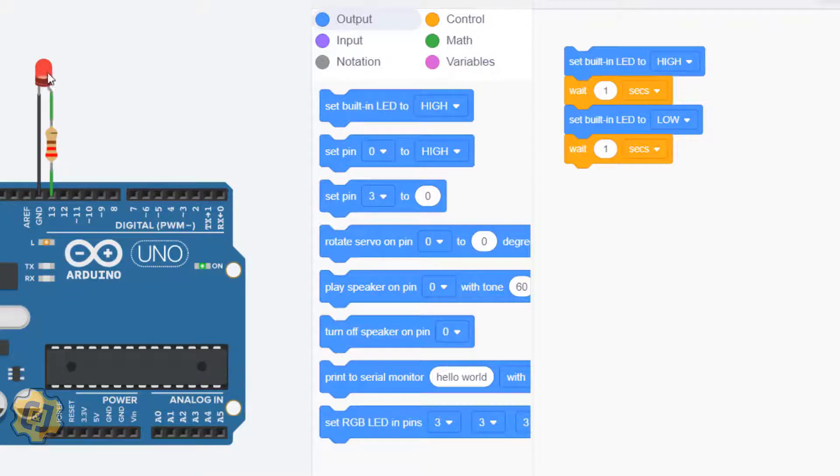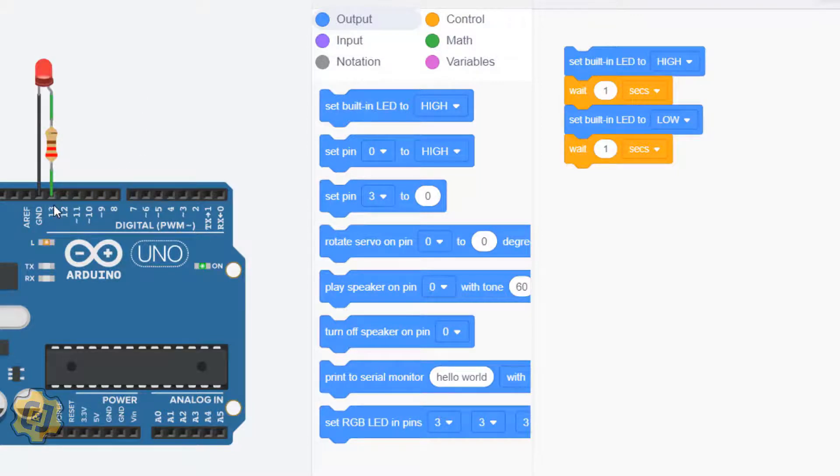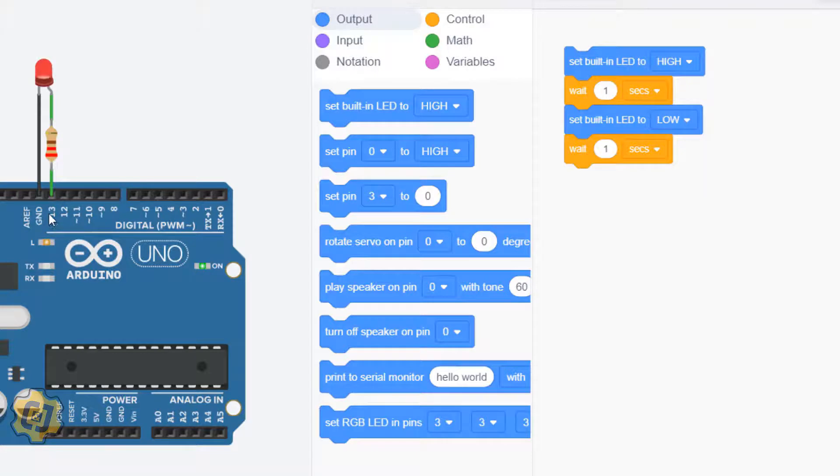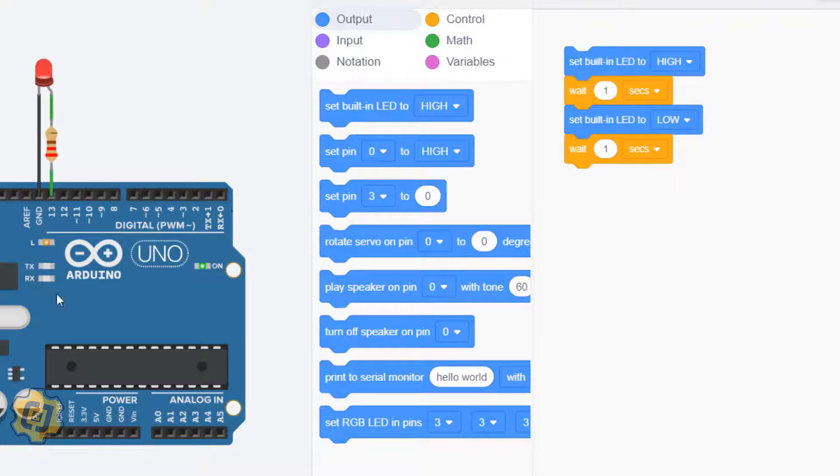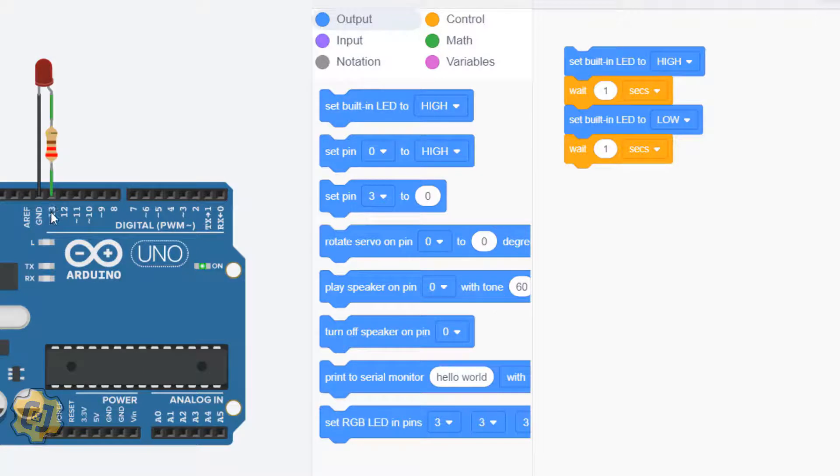The reason why this one is also turning on and off is because pin 13 is connected to this on-board or built-in LED. So out of all these pins, pin 13 is special in that it's connected to this. Anytime I tell the built-in LED to do something it also does that simultaneously with pin 13, and vice versa.